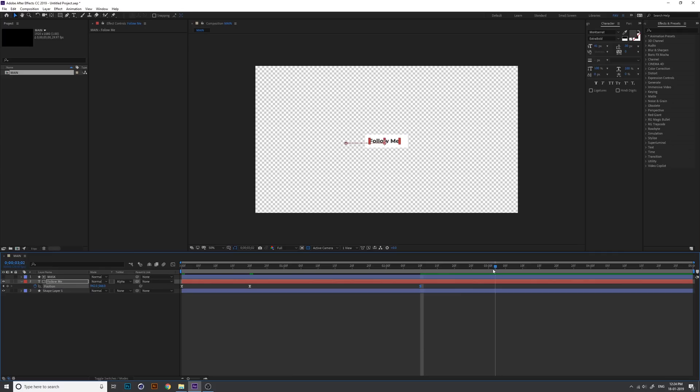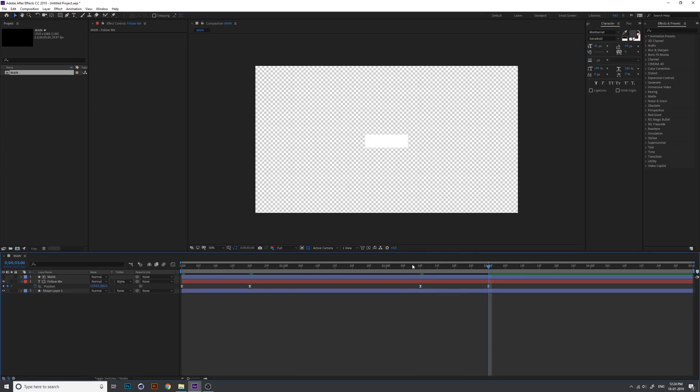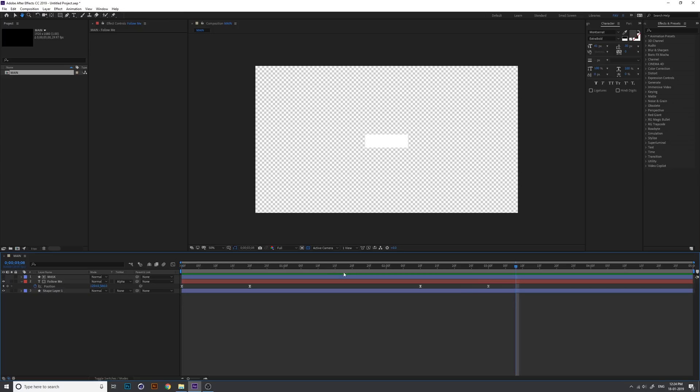Just add another keyframe at the end and add animation, animate to the out.